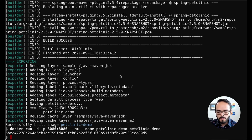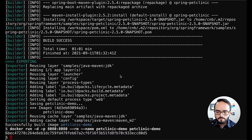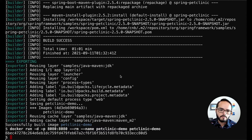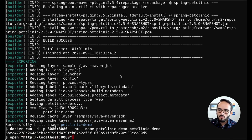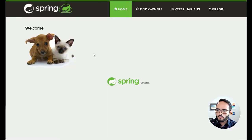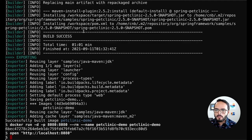We have successfully built our application in a couple of seconds instead of minutes as we did prior. You'll also see during the exporting phase that we're reusing a couple of layers — these layers are not pushed to the daemon; they're reused in that fashion. We still set the process type, which is the execution and startup of the container, and then we put the image back into the daemon. Let's go ahead and run our application again, open up our browser, go back to the application, refresh, and hopefully we should see 'welcome back'. There you have it.